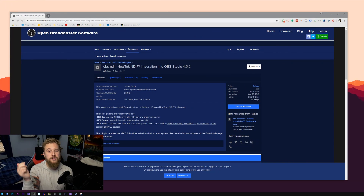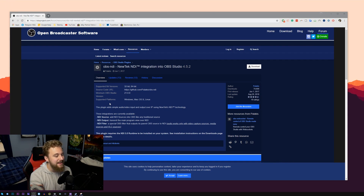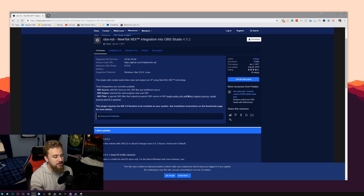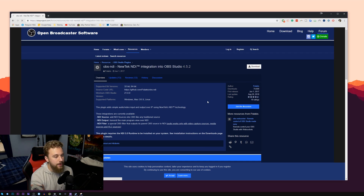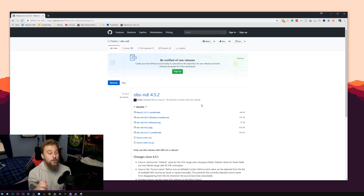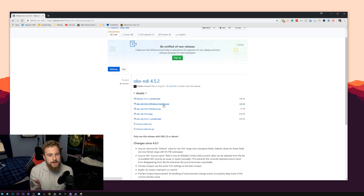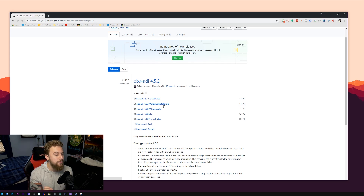Now let me break down exactly how you install the OBS NDI plug-in. Make sure you have OBS installed on your main PC and your secondary PC, and make sure both are running the exact same version of OBS. Then click the link in the description and head over to the OBS NDI NewTek NDI integration plug-in on the OBS resources page. From there, go to the download section which takes you to a GitHub page — download the Windows installer .exe file, as it's a simple click-through installer. Currently we're on version 4.5.2 of OBS NDI.